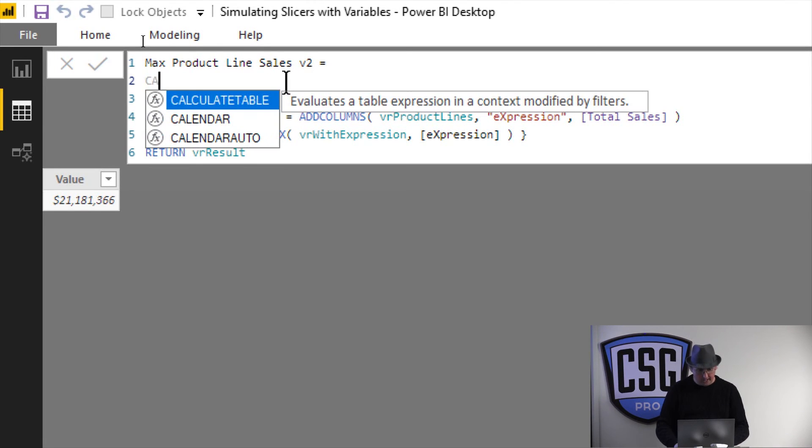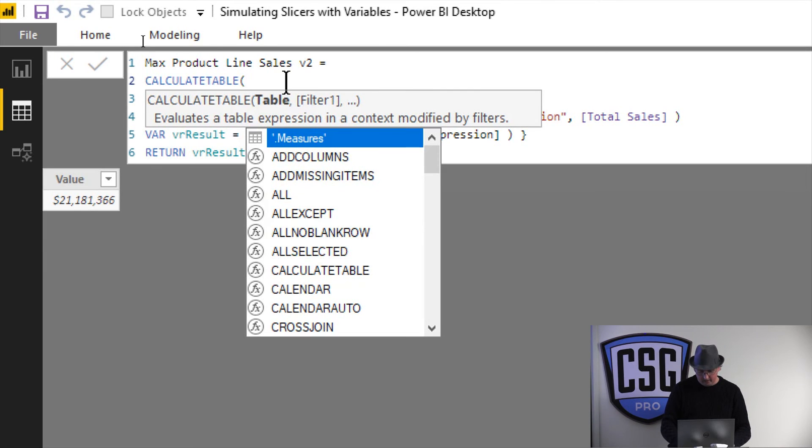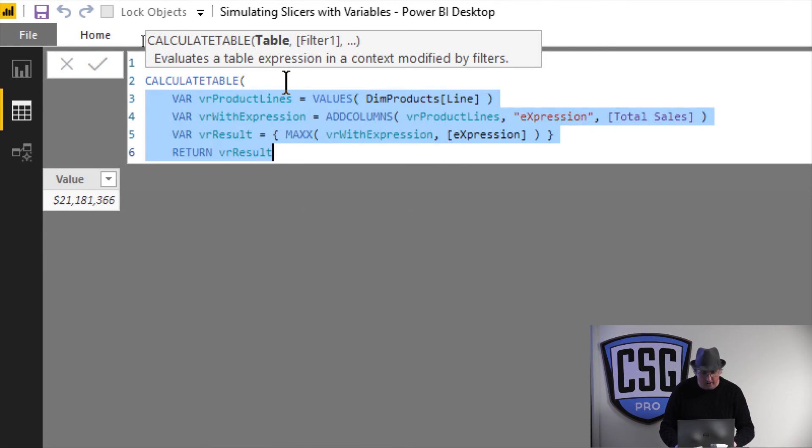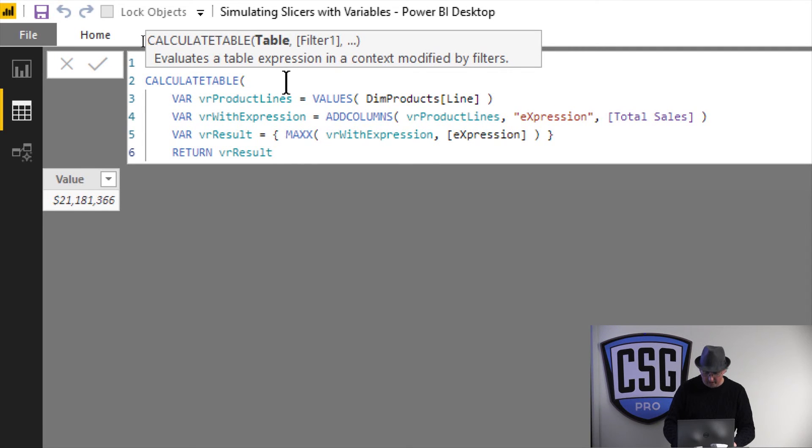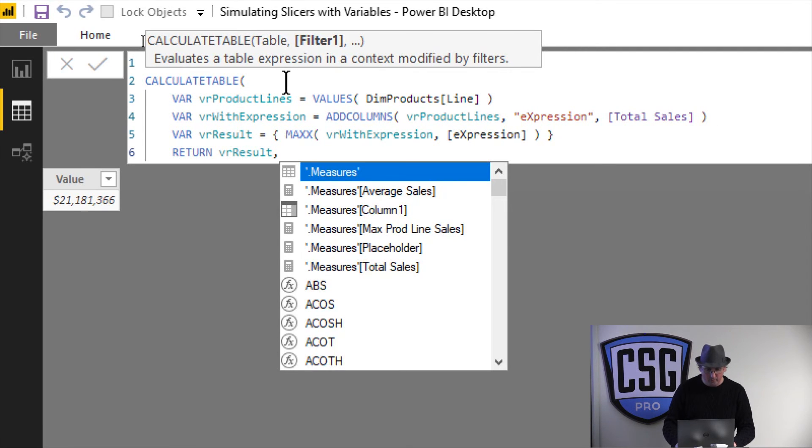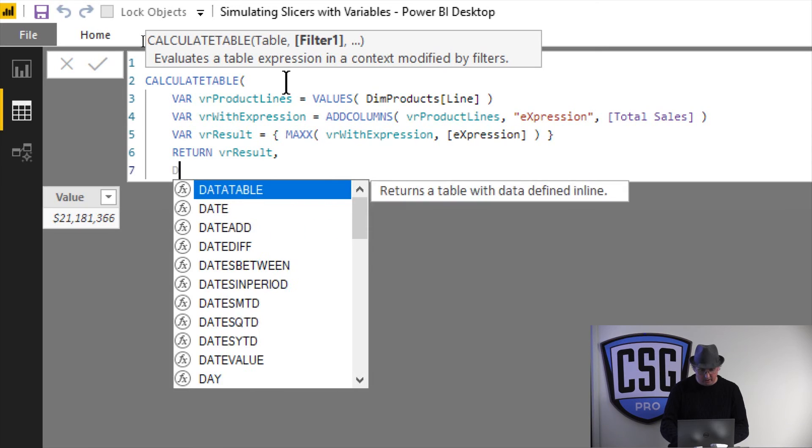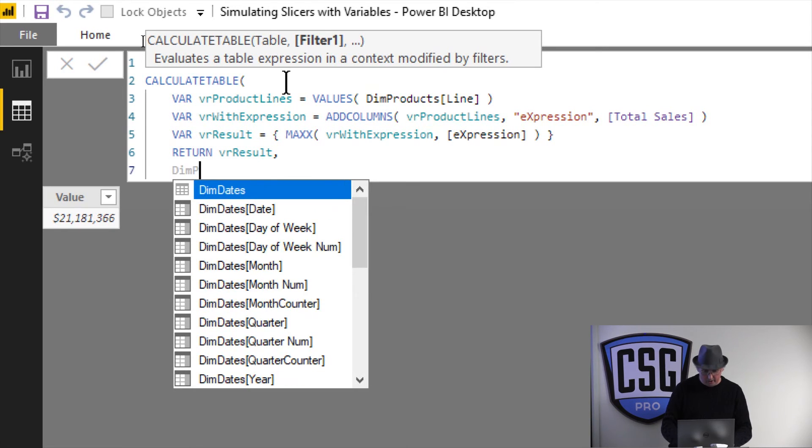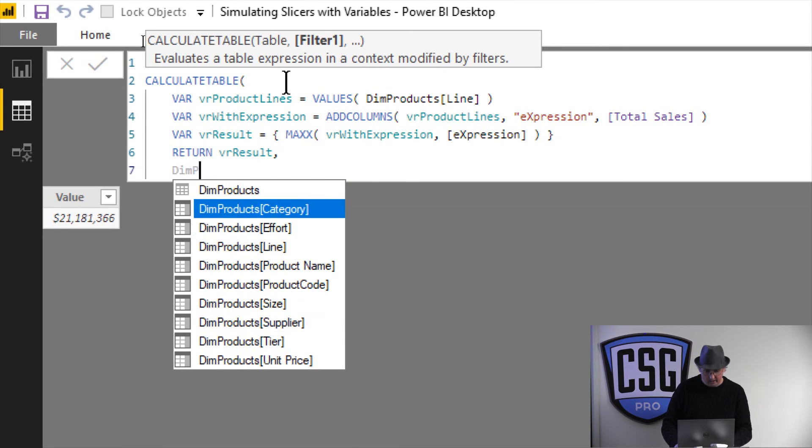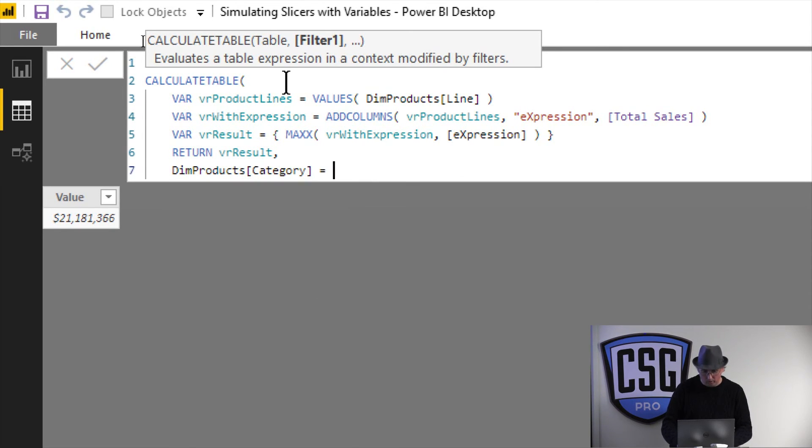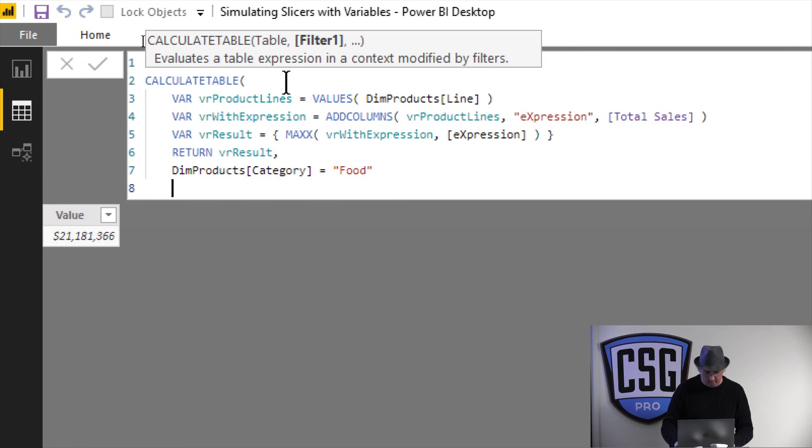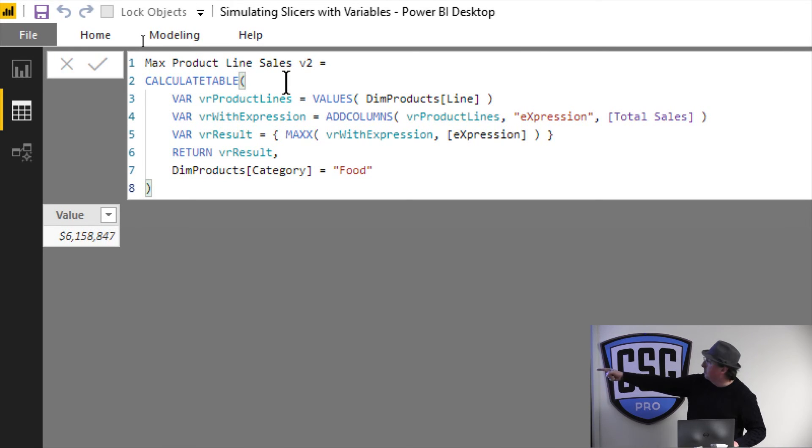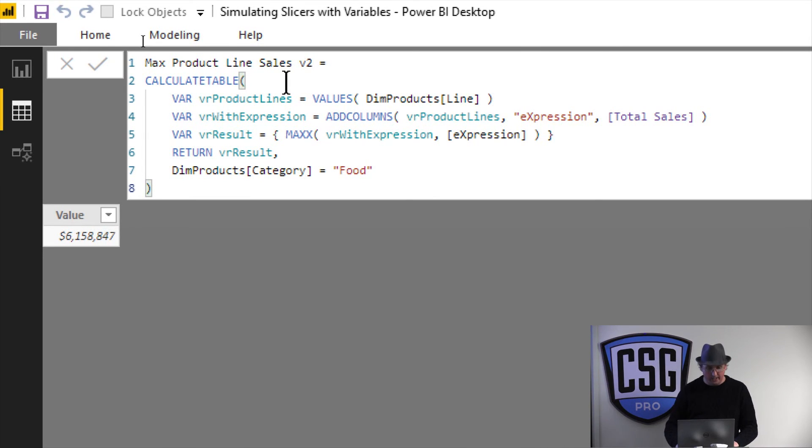So what I'll do is I'll do calculate table. And so what's my expression? Well, it's this right here. That's my expression. And what I'm gonna do is for all that stuff, I'm gonna go ahead and add a filter for dim products category equals food. And now, when I hit enter, the number changes. So I've simulated that.